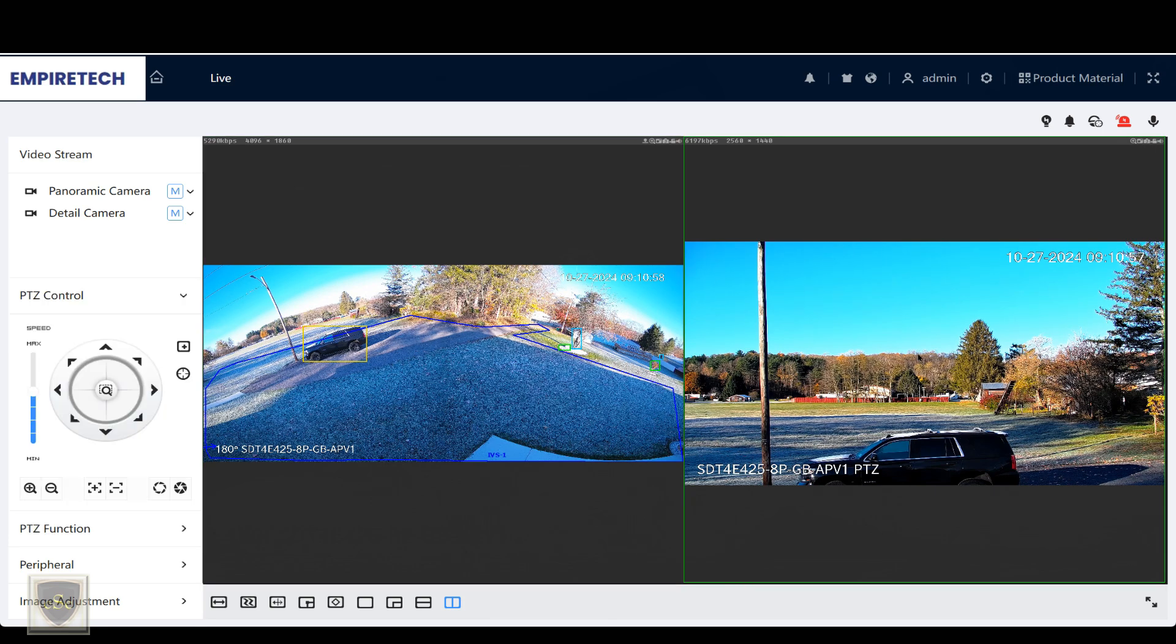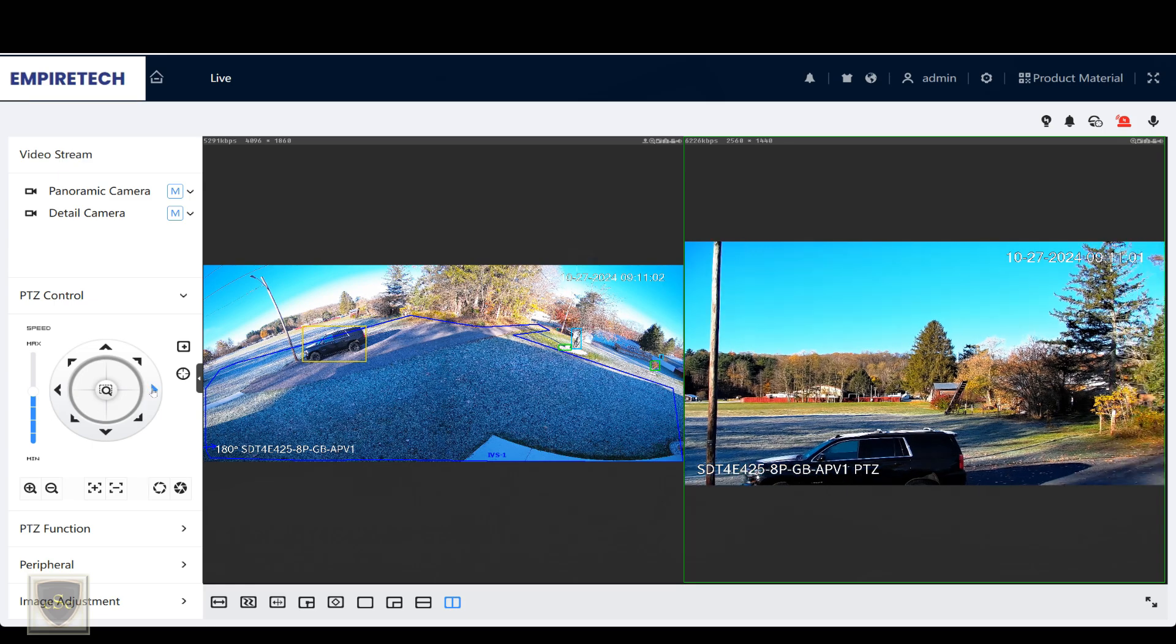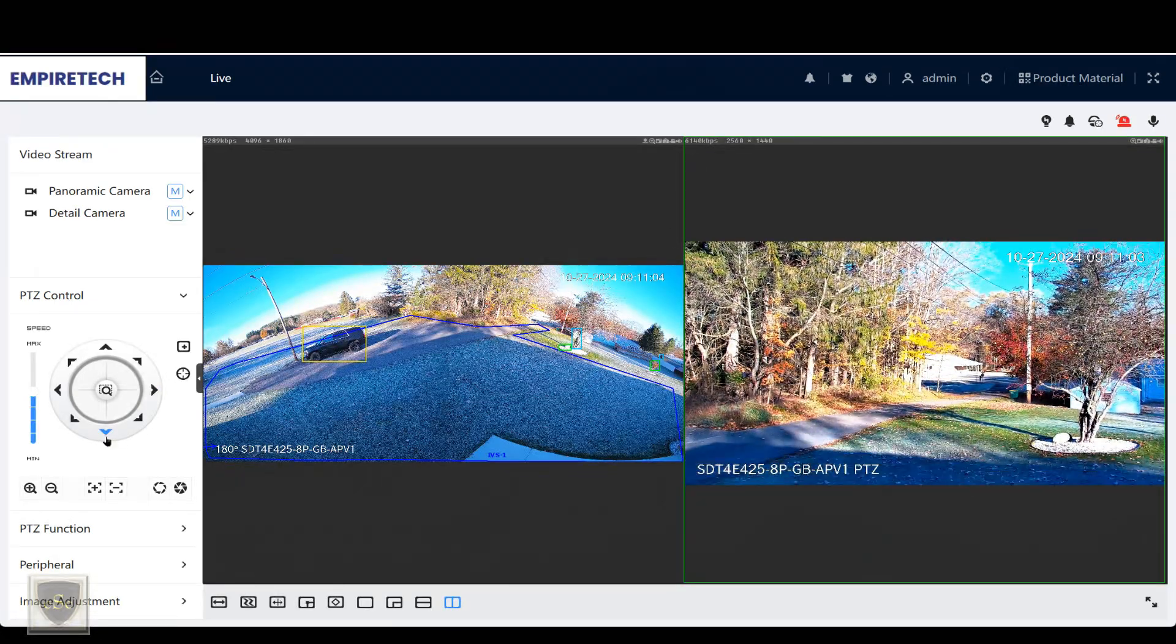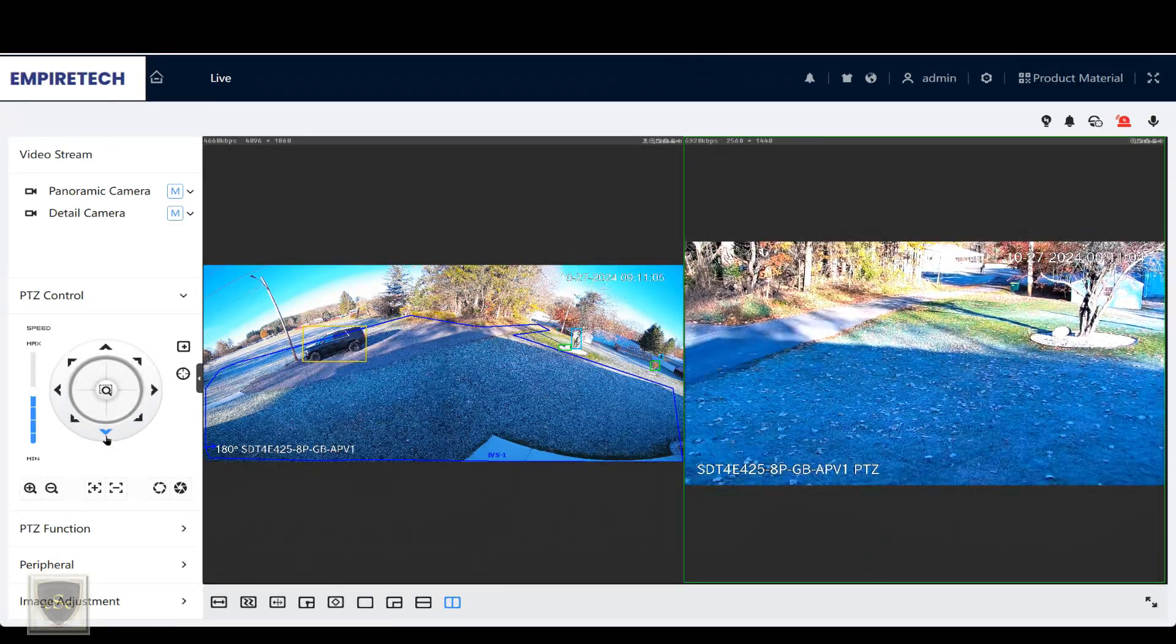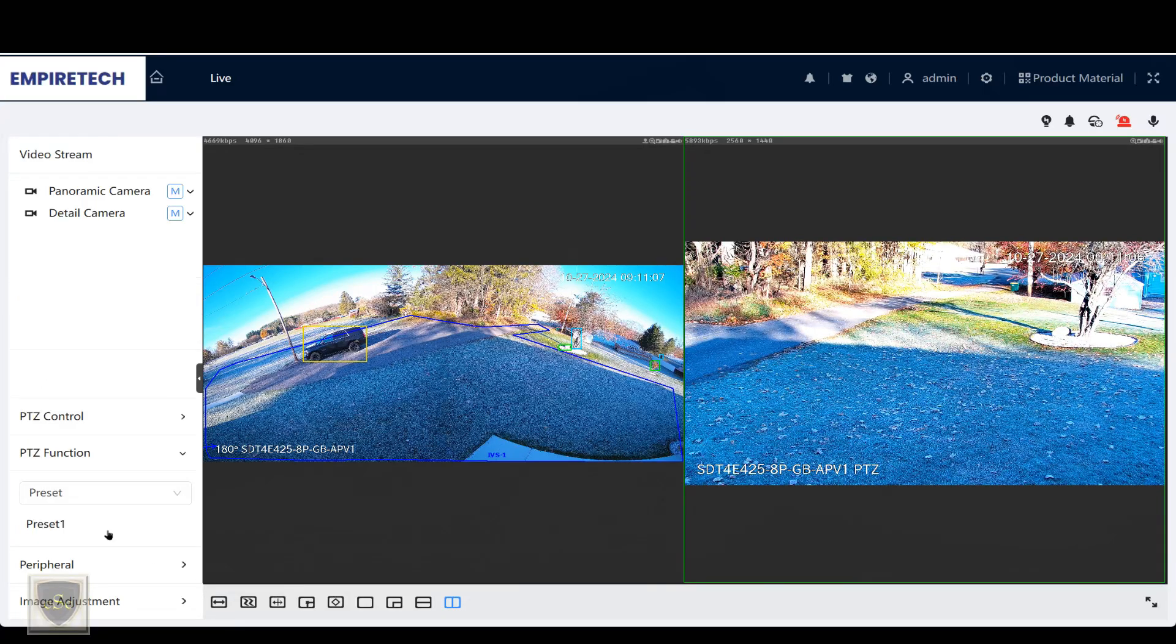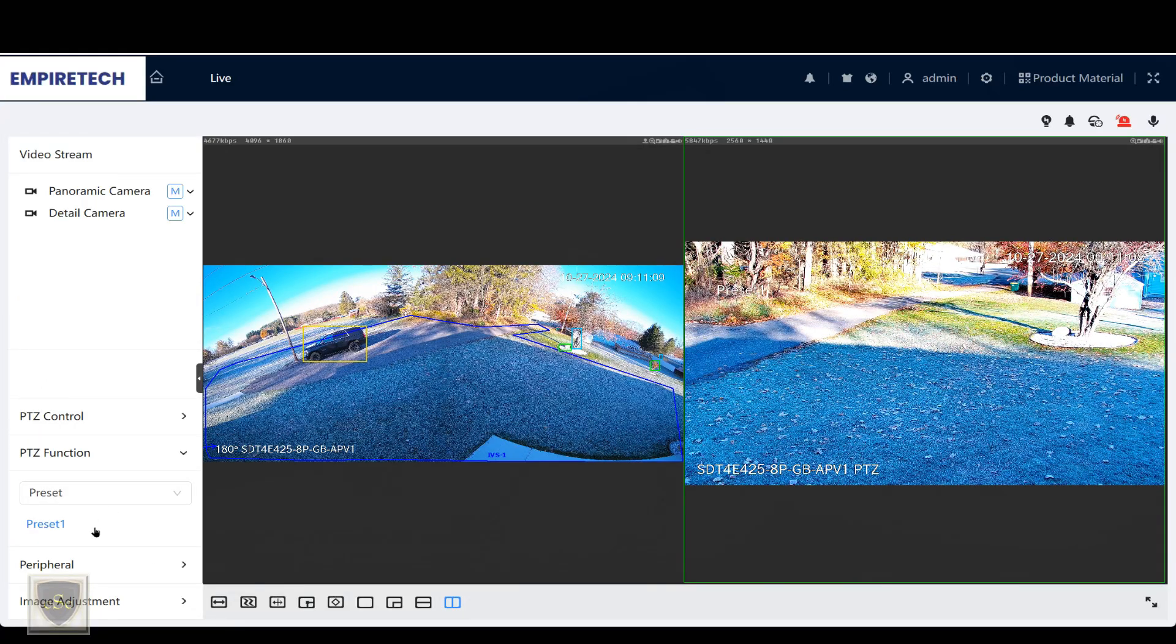You can see once we select on the PTZ camera, we have full control over the PTZ with also all your preset functions.